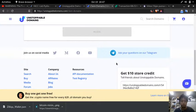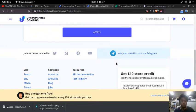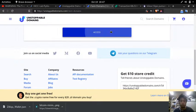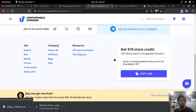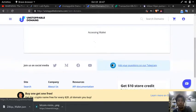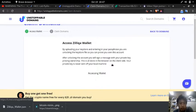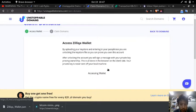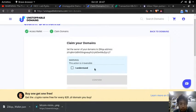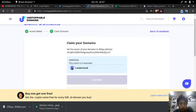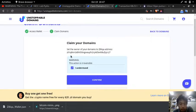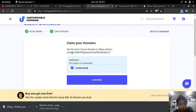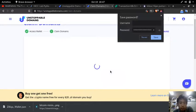Let me type. Okay, assessing wallet. This action is irreversible, so set the owner of your domains to ZDK address this one and confirm.